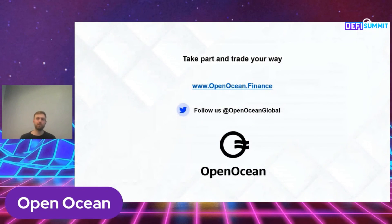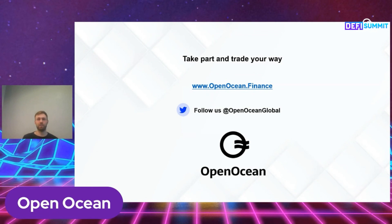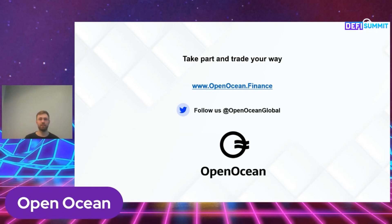So that was a bit about OpenOcean. I hope you enjoyed it and I hope you will find it interesting and try going into our website to use the classic or the professional version. Again, it's free, so it doesn't take any harm to at least try it out — you can type in a trade you want to do and compare it to other platforms. I also suggest you follow us on Twitter at OpenOcean Global to stay tuned on new products and the token launch. Thank you and I hope you have a great rest of your DeFi Summit.